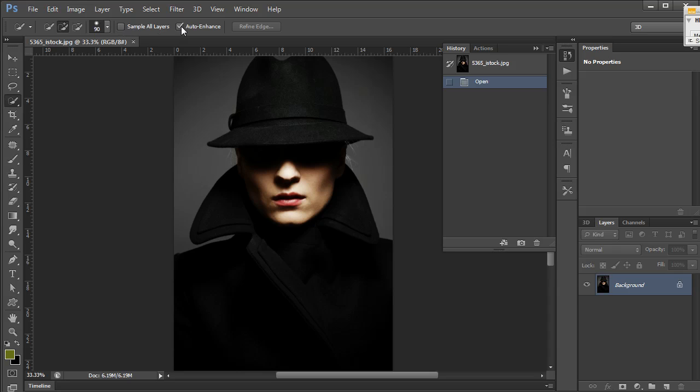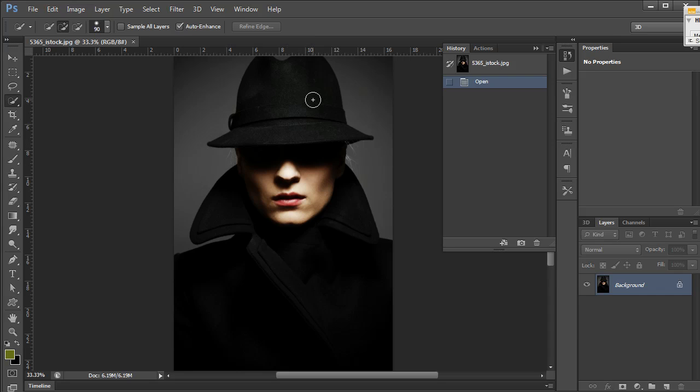Auto enhance is a feature that tries to refine your edges as you select. It enhances them slightly because the default selection can look a little blocky, so it's nice to have on.